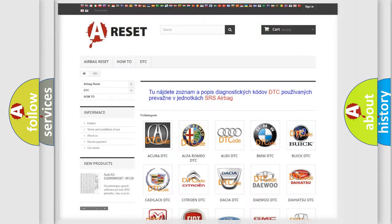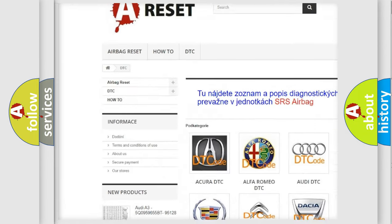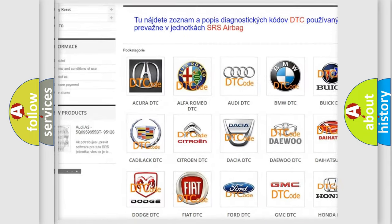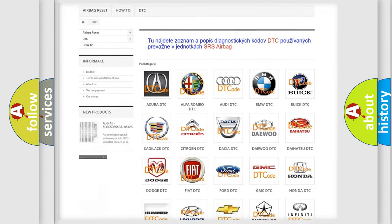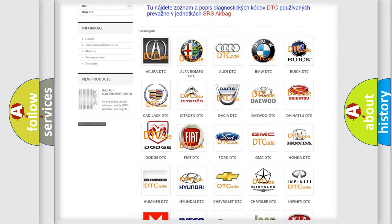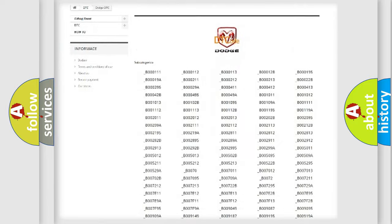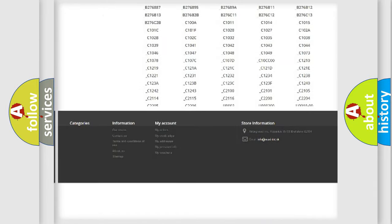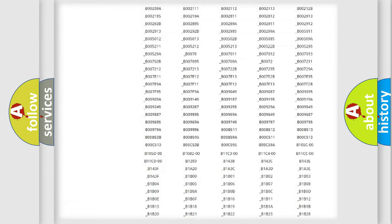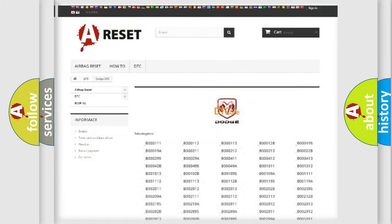Our website airbagreset.sk produces useful videos for you. You do not have to go through the OBD2 protocol anymore to know how to troubleshoot any car breakdown. You will find all the diagnostic codes that can be diagnosed in Dodge vehicles, and many other useful things.